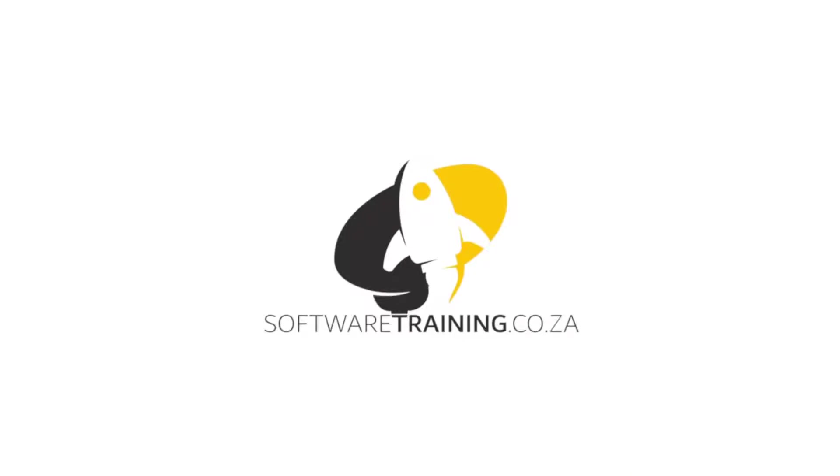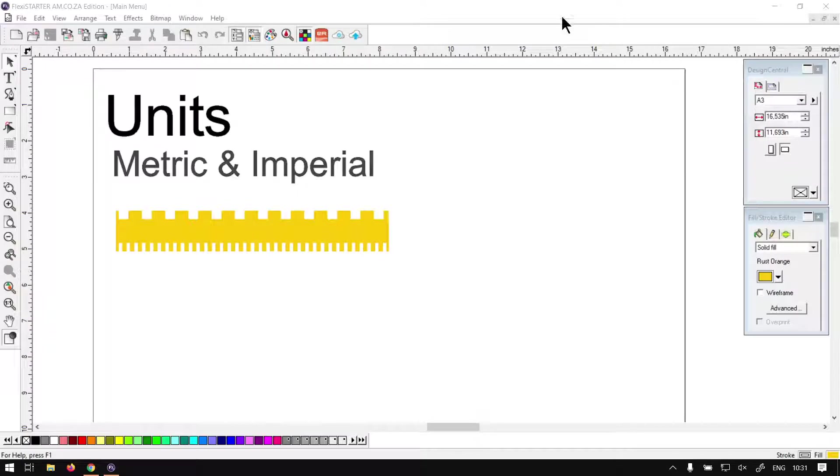So today's video can be found on softwaretraining.co.za. You guys will notice we do have a variety of different softwares we cover and also we upload training videos daily, so just keep an eye there for any new content. Otherwise we're back in the program here.